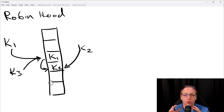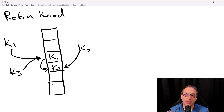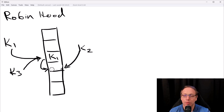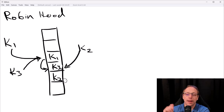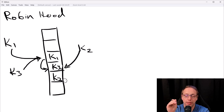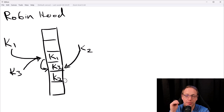We take from the rich key K2 and give to the poor key K3. We evict K2, put K3 in that slot, and move K2 down. Now K1 is still home, offset zero. K3 has an offset of one — one away from its home. And K2 now also has an offset of one.